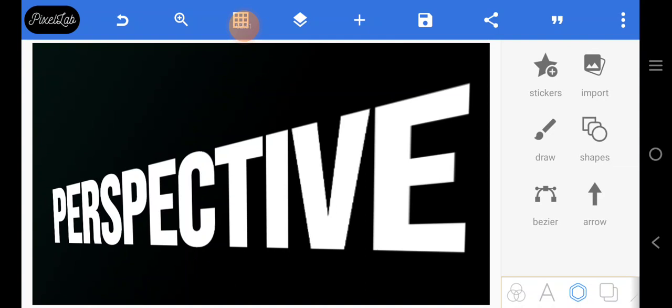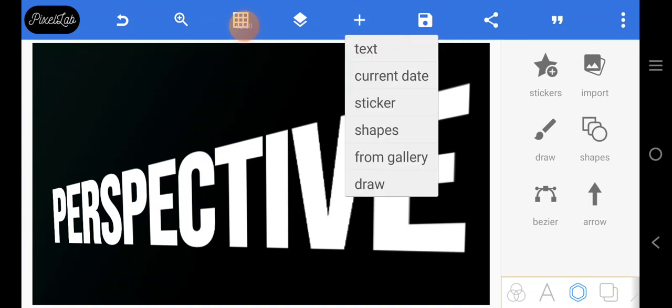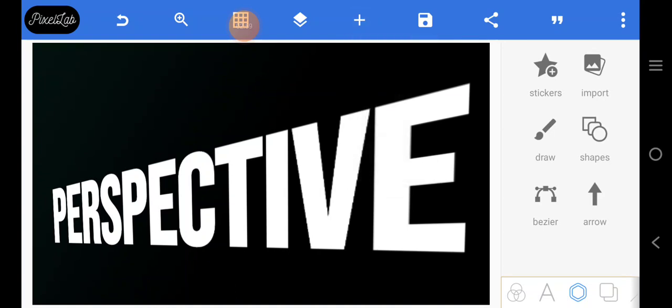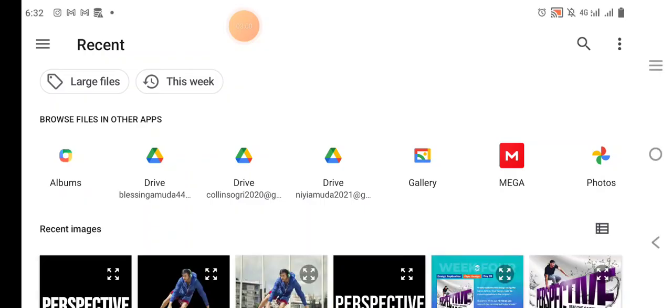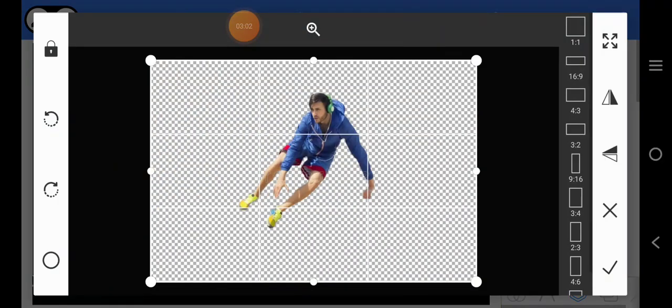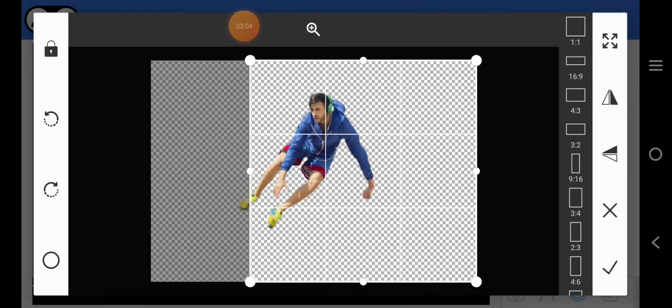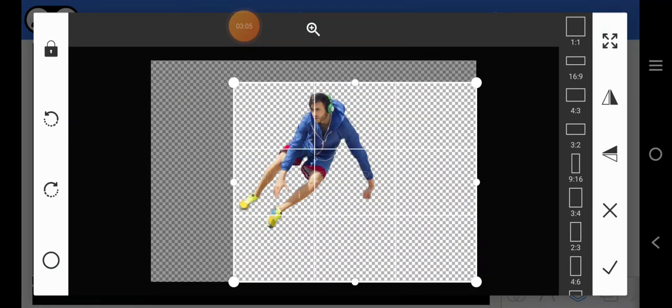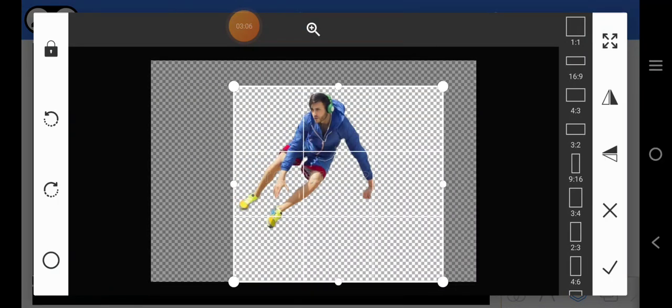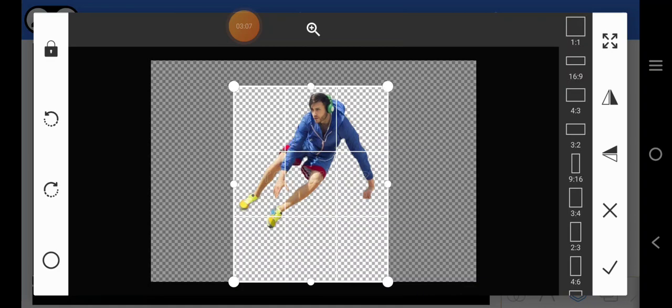Now we're going to bring in this guy — somebody that is jumping. I'm going to crop it like this.